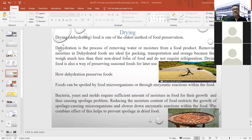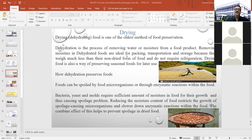Drying is one of the oldest methods of food preservation. In this drying or dehydration method, water or moisture is removed from the food product. Dehydrated foods are ideal for packing, transportation, and storage because they weigh much less than their non-dried form. By reducing the overall moisture content, you can transport food by reducing its volume, and this kind of food does not require refrigeration for storing. Drying food is also a way of preserving seasonal food for later use.